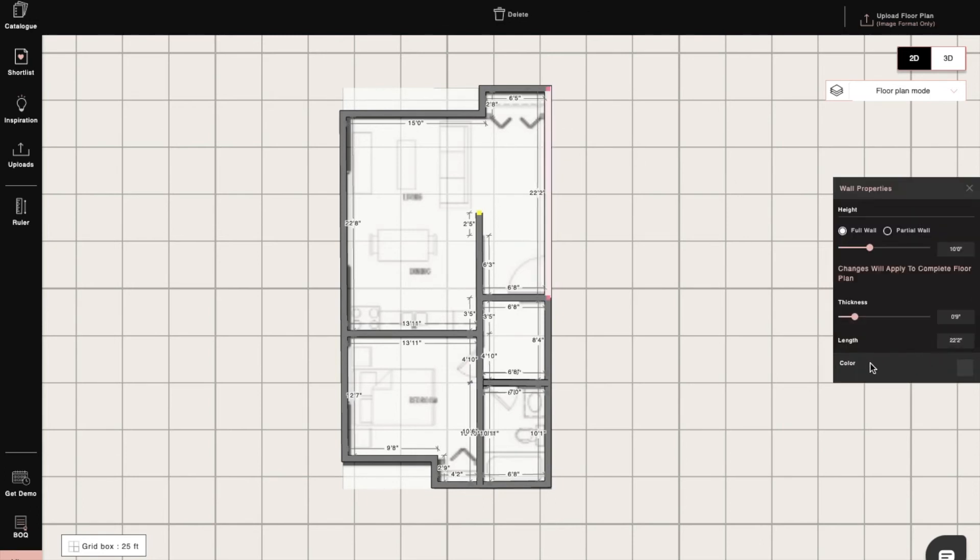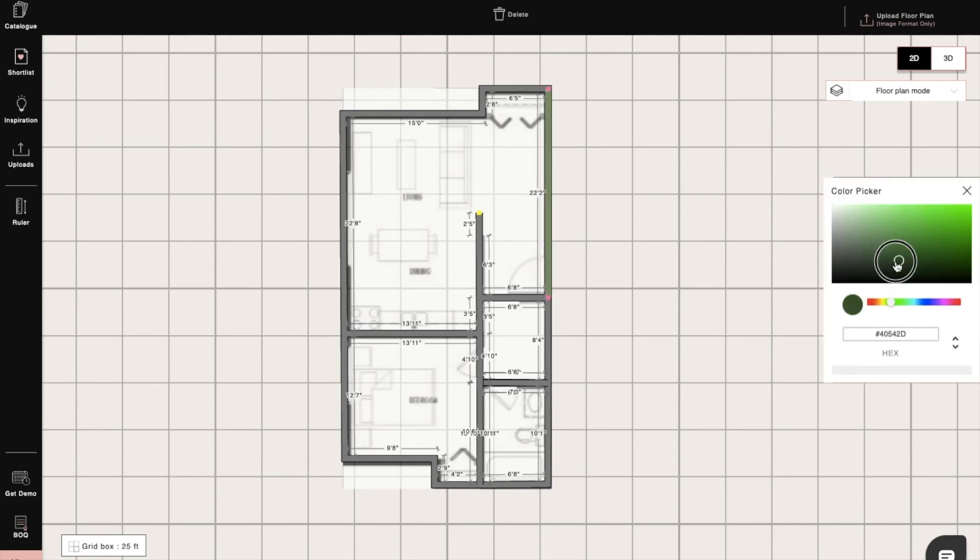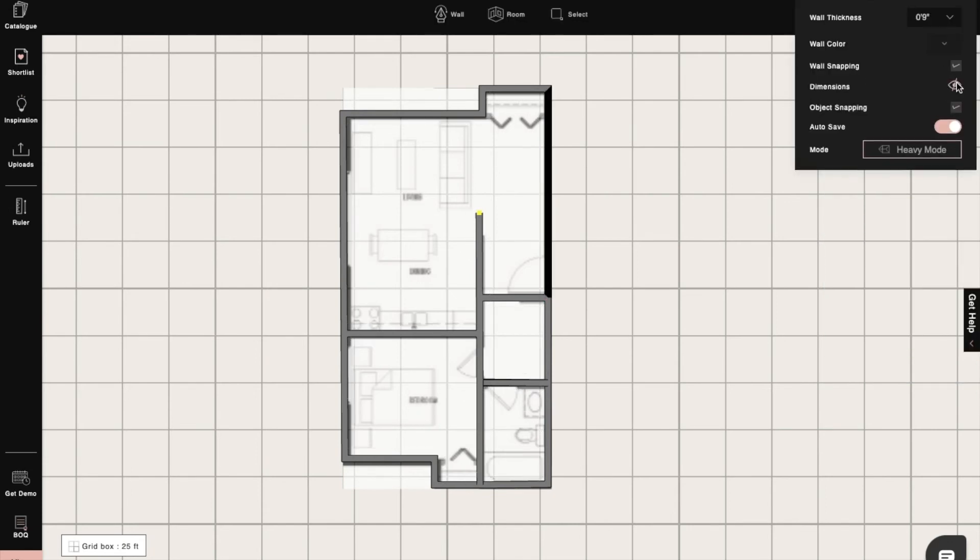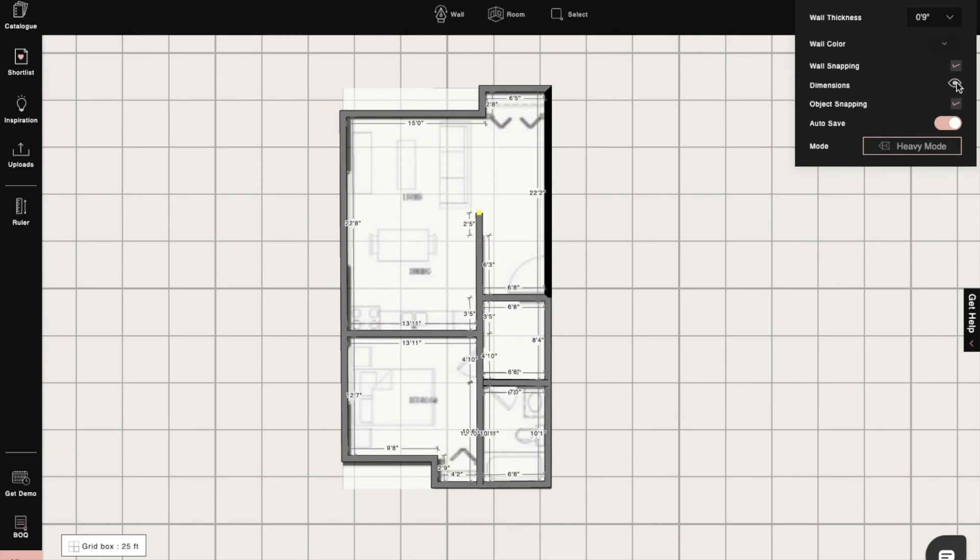We can also add color to the walls. From the settings tool, we can switch the dimensions snapping on and off or change the wall colors from here as well. We also have an autosave feature which allows us to automatically save the project at regular intervals.